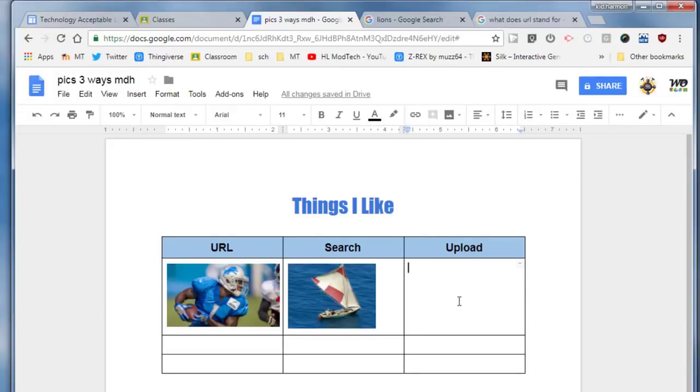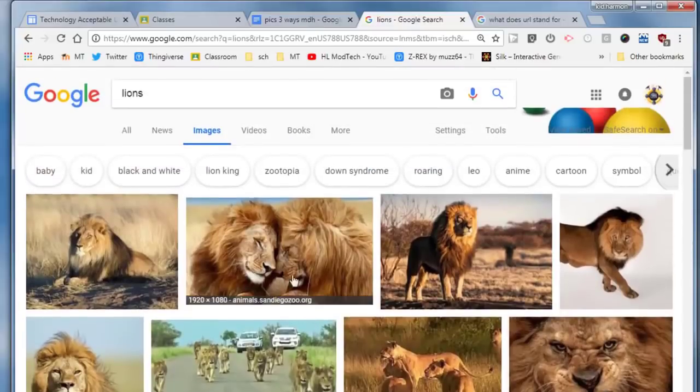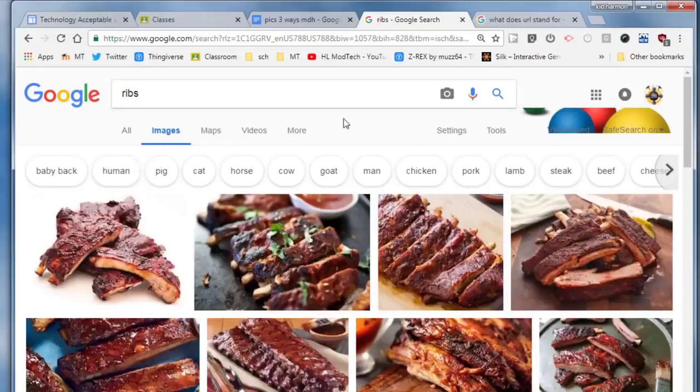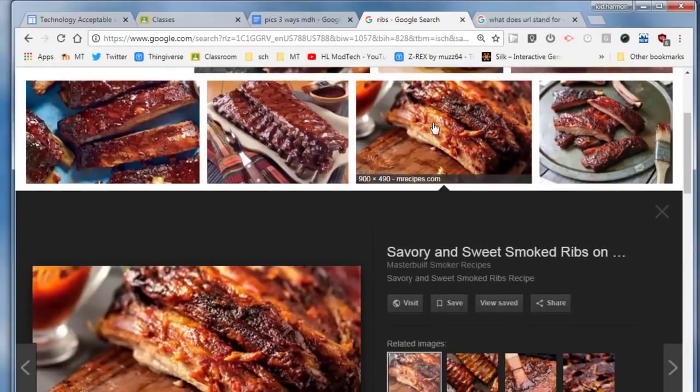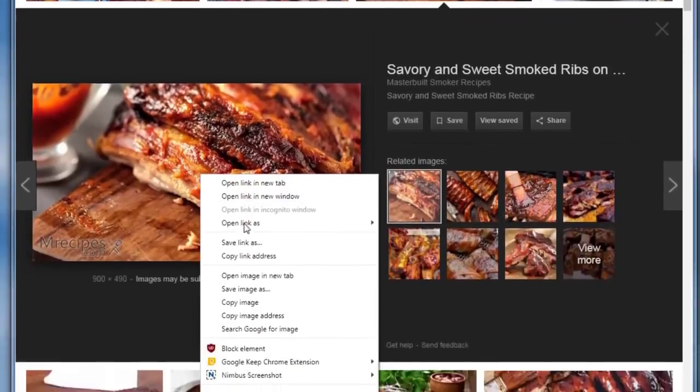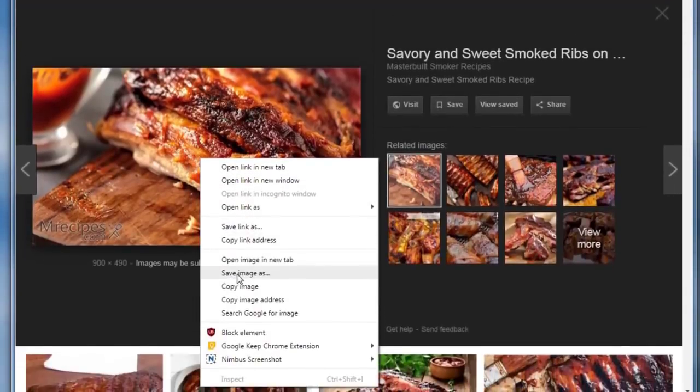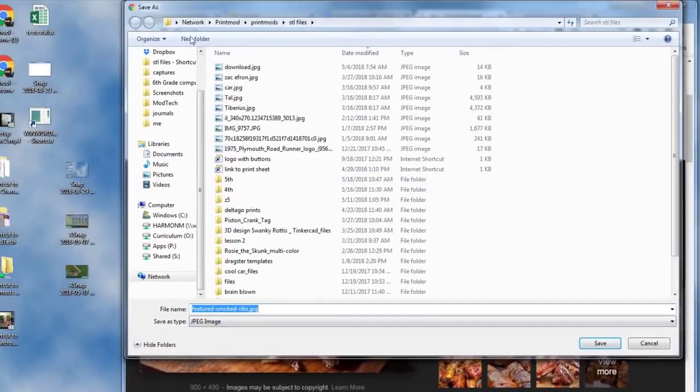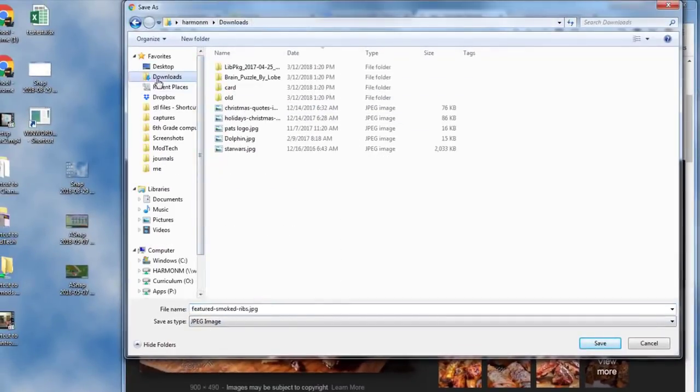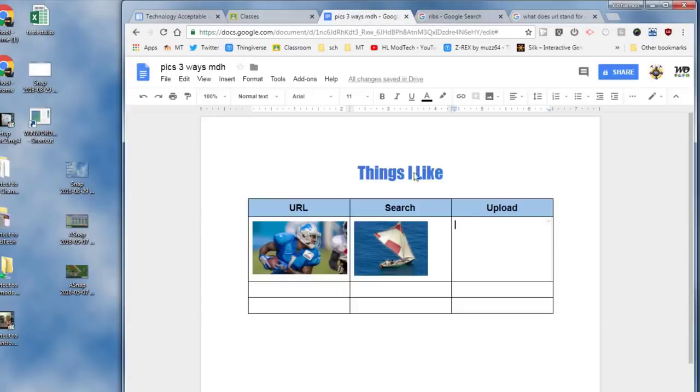The last technique I want you to master uses the images again. So go back to your Google search, go up to the top and search for something else that you think is cool. You can pick anything that you think is cool that is school appropriate. I like spare ribs. Once again click on the small picture, find the large picture, right-click on it. This time we're gonna save the image as. When you save it, it'll ask where you want to put it. I'm gonna just put mine in the downloads folder. Check the name and hit save.